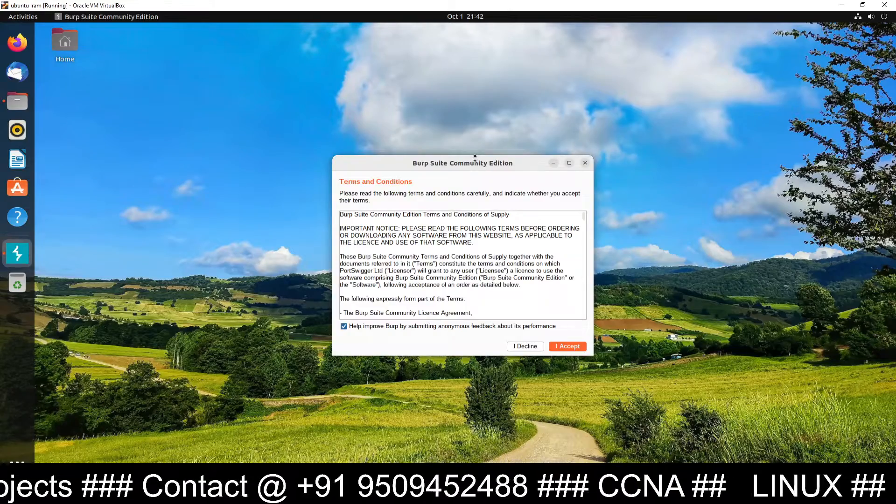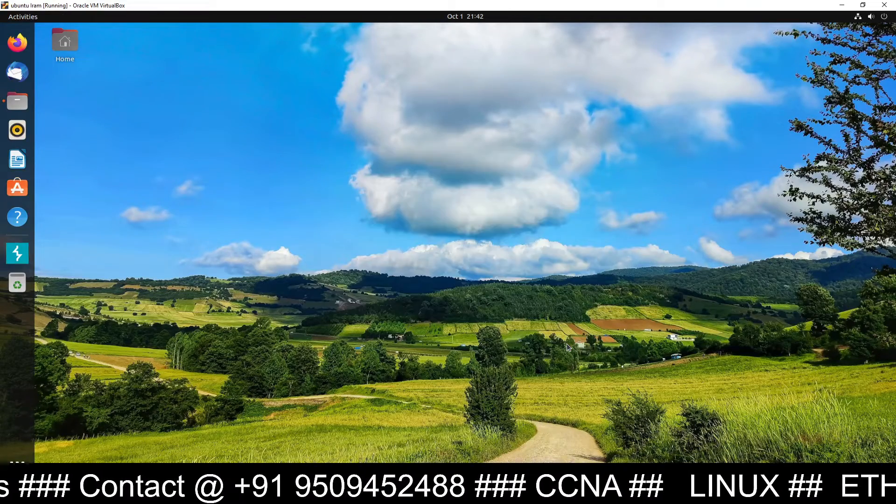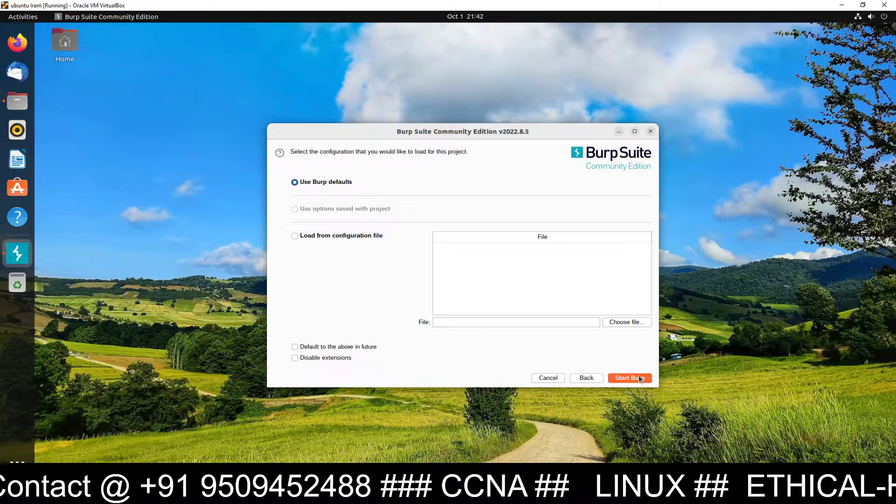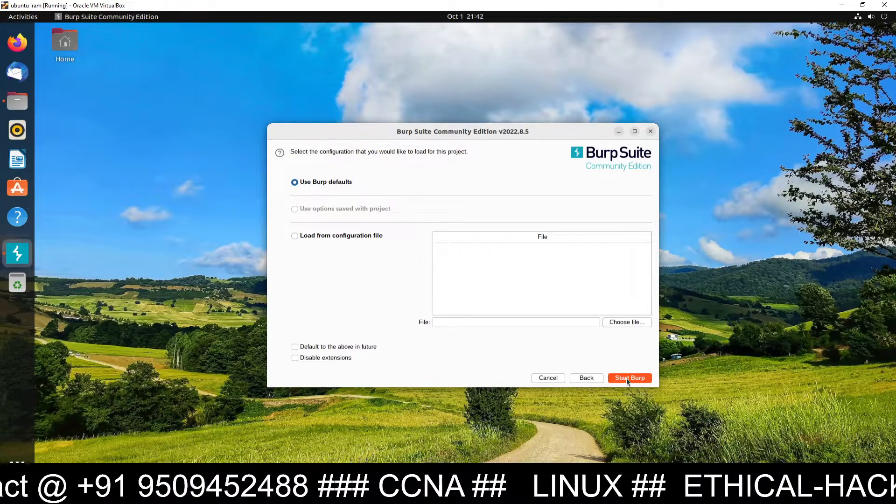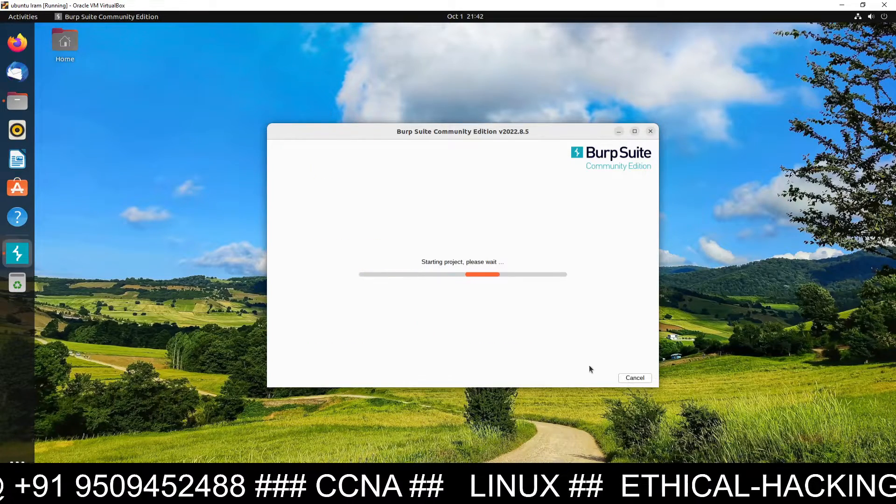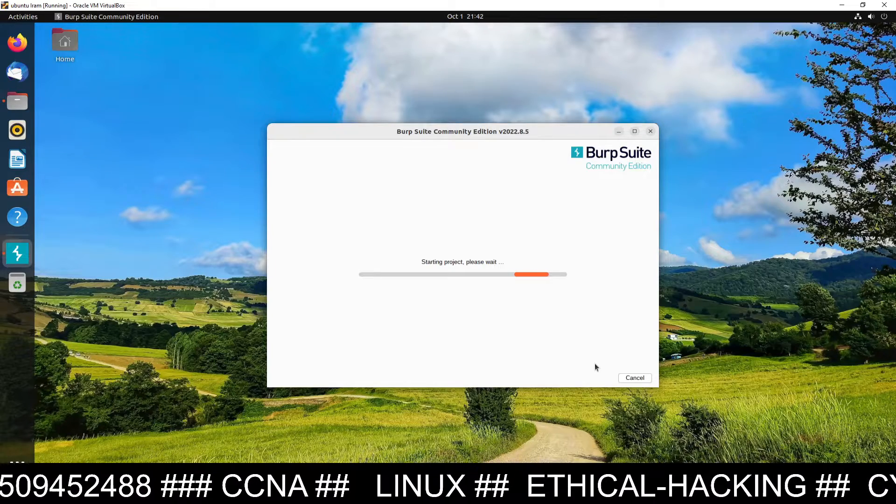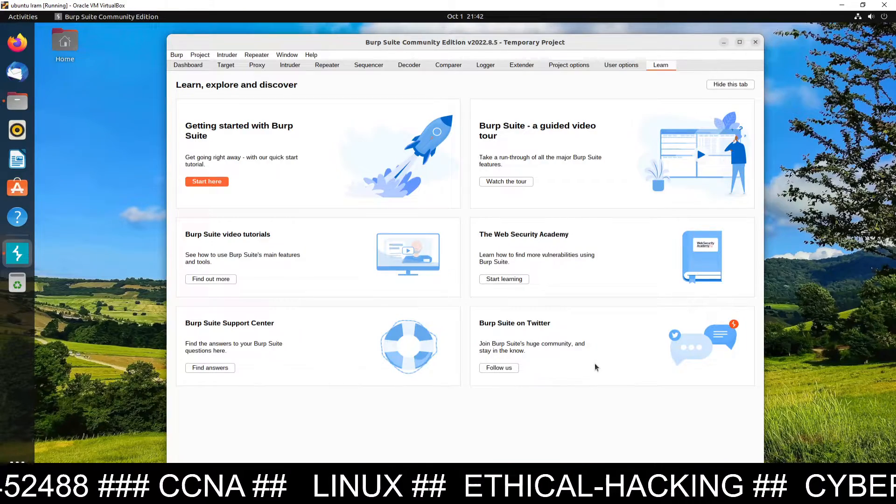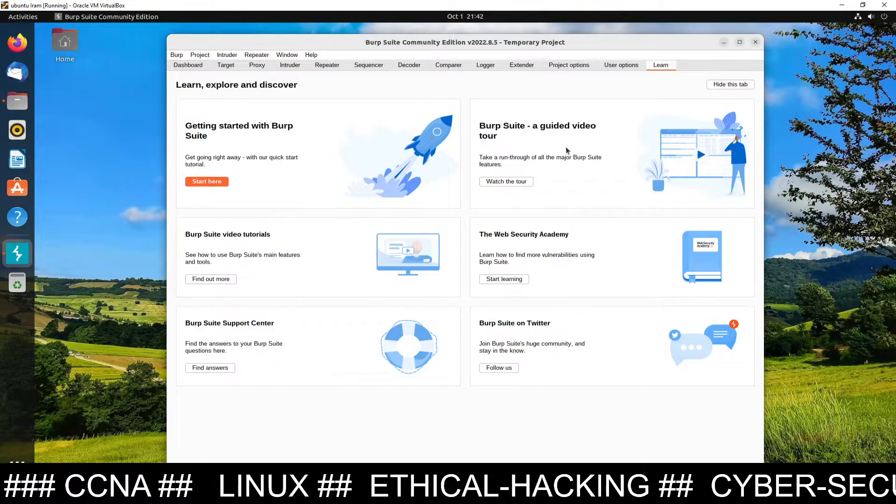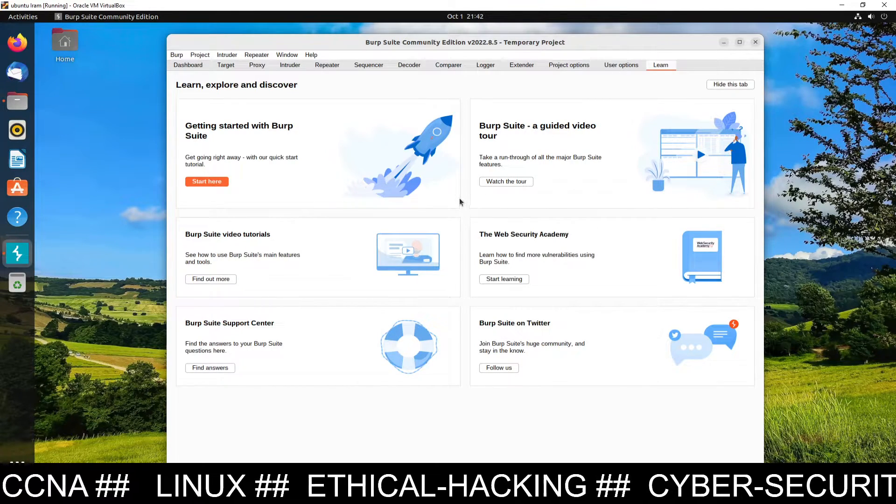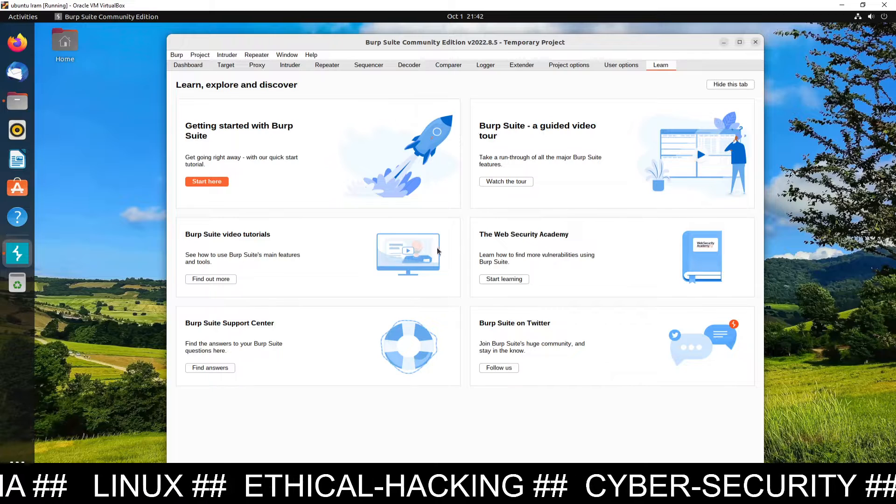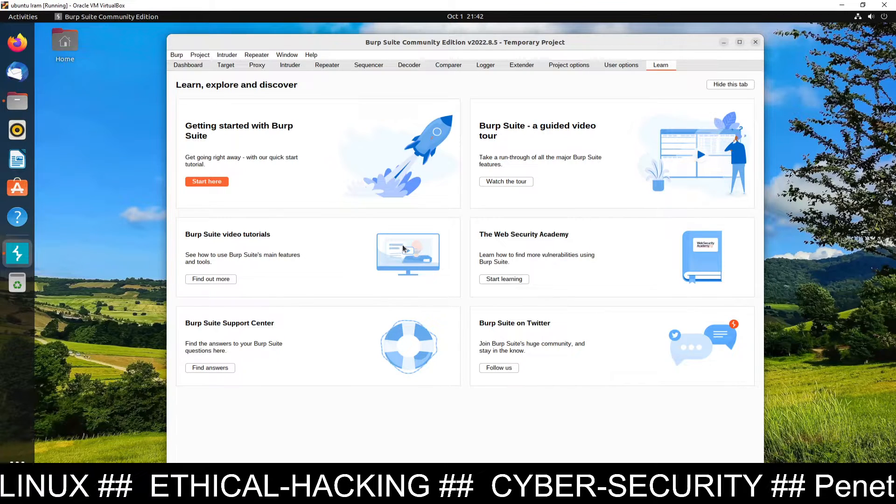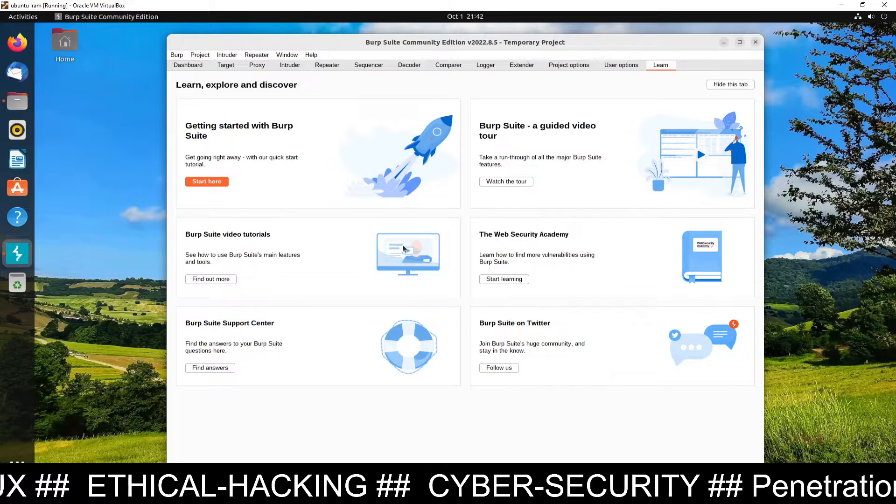And it will open like this. Just click on I accept. Then click on next. Start Burp Suite. And in this way you can set up and install Burp Suite inside your Ubuntu Linux machine. And here is your Burp Suite has been started. So this is our Burp Suite. And we have successfully installed Burp Suite inside Ubuntu Linux 22.04.